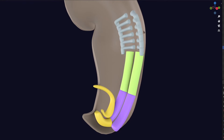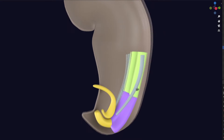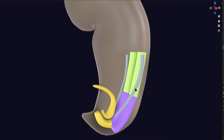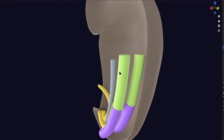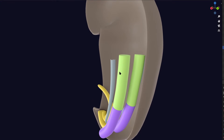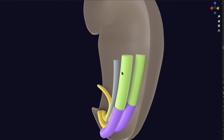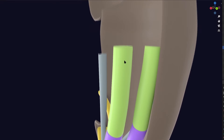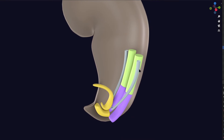By the way, the duct formed here is called the pronephric duct. The pronephric tubules are destroyed, but the pronephric duct still remains. This duct will secrete certain chemicals that induce the formation of the mesonephric kidney from the mesonephric region.